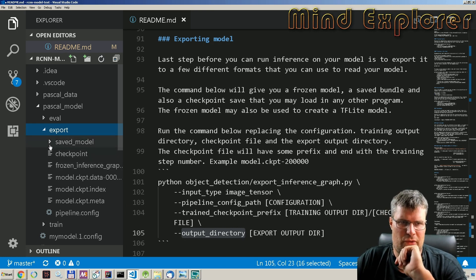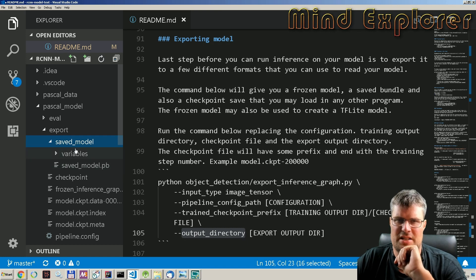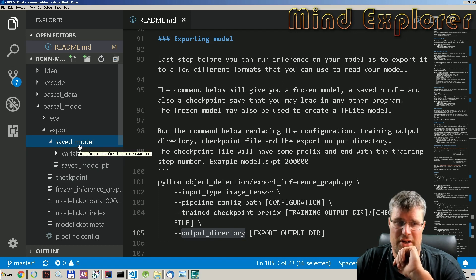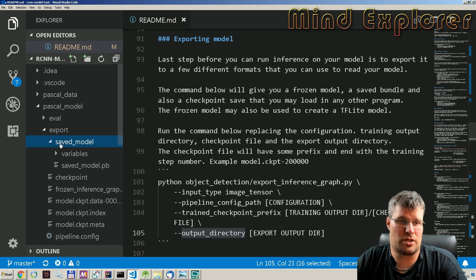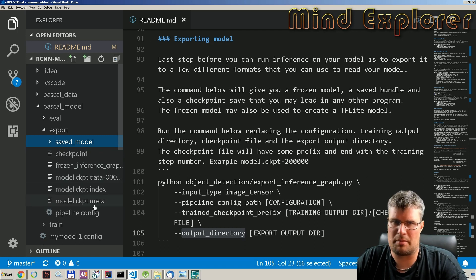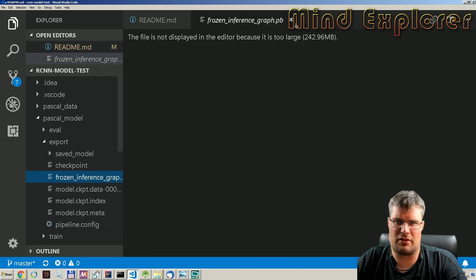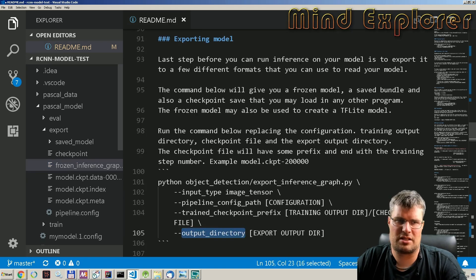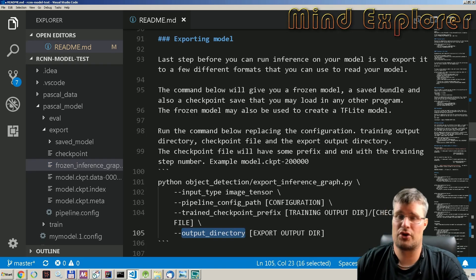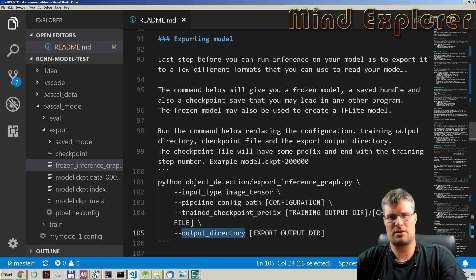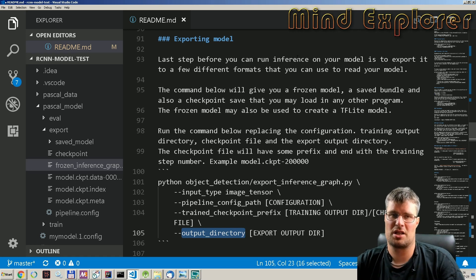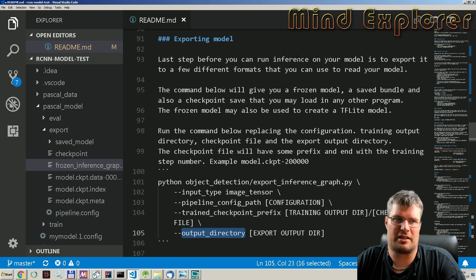In the export output folder, we get the saved model first — this is the new saved model format you can use in Java or other languages to do inference, and that's the one we're going to use today. We also have the old checkpoint model format, and we have the frozen inference graph, which can be converted to a TF Lite model and used on a phone for instance. It's useful that you get three different formats by running just one command.